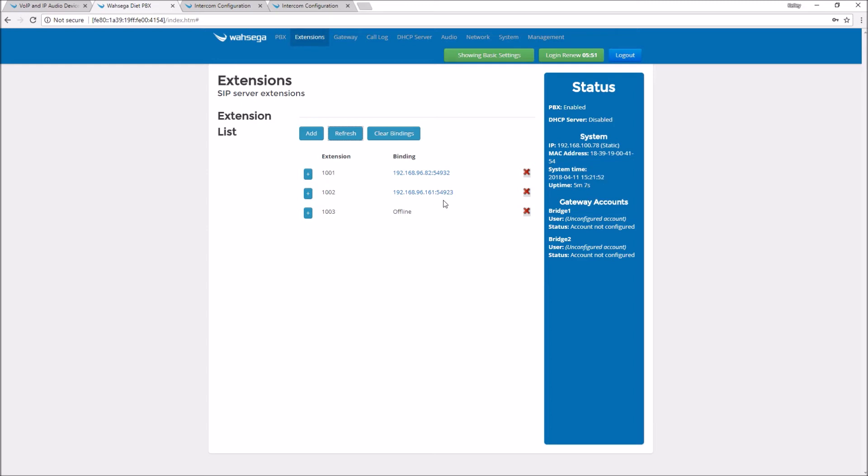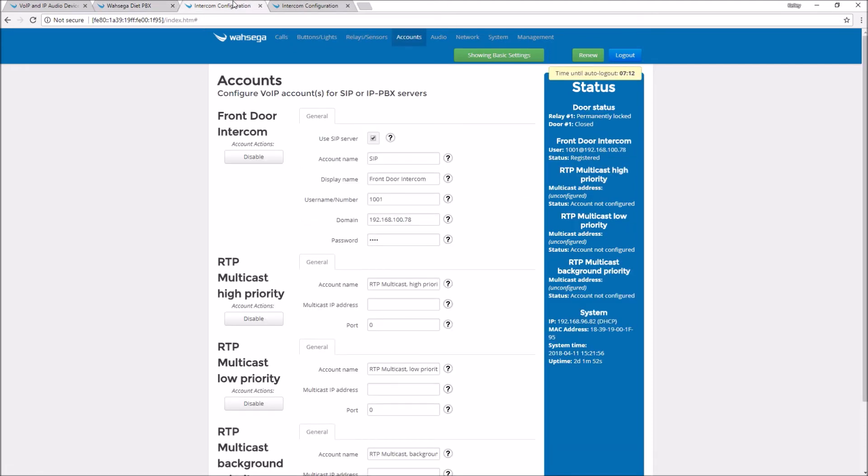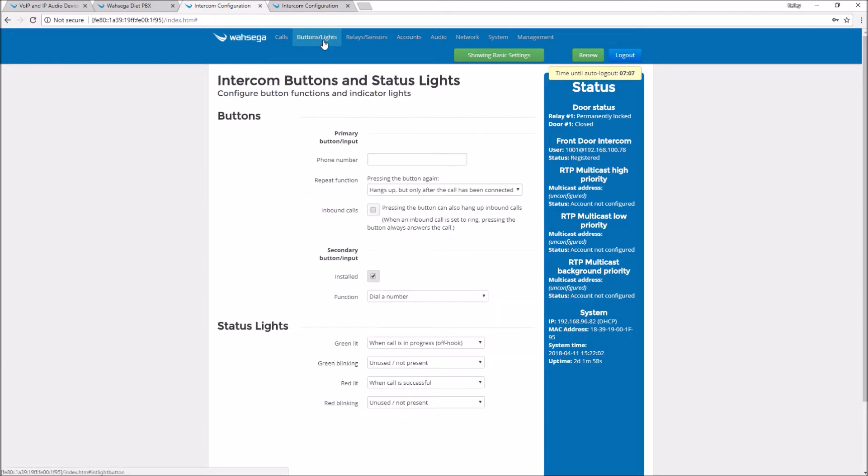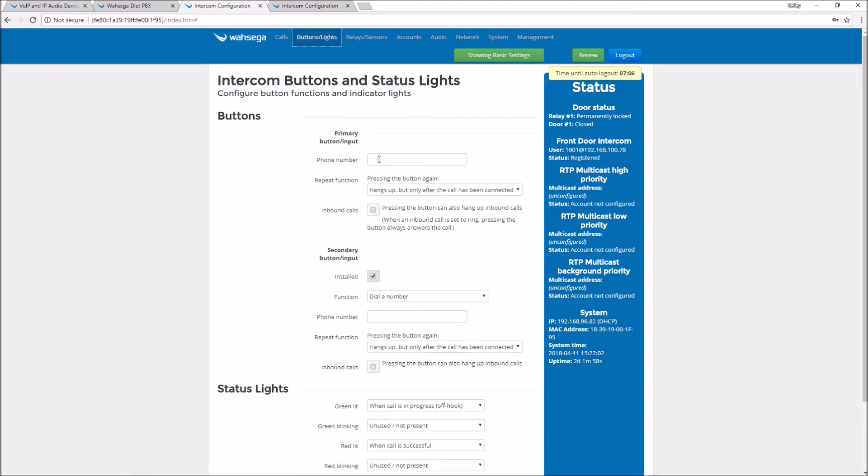Now that our extensions are assigned to our intercoms and they're both registered, let's set them up to make a call. The first thing I need to do is tell my intercom who to call. I do this on the buttons lights page. That's where I program the number that my intercom's button will dial.